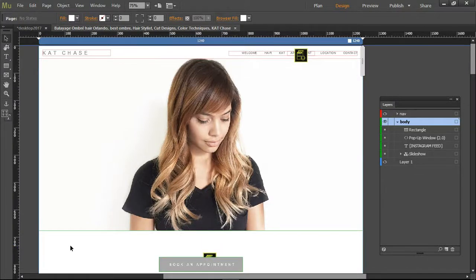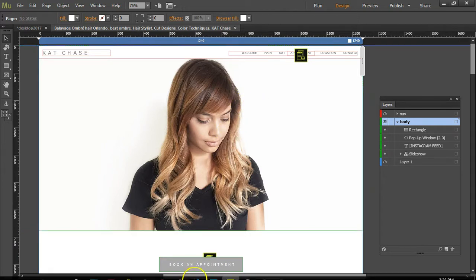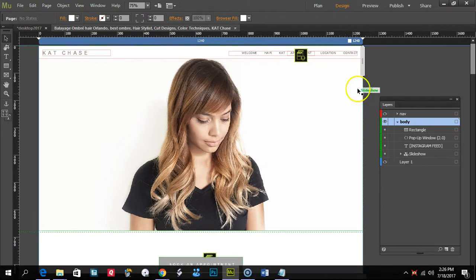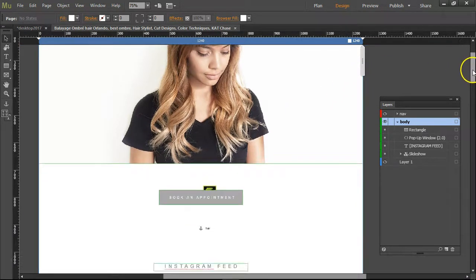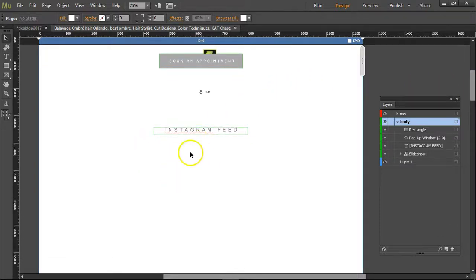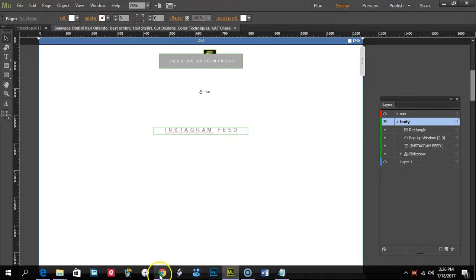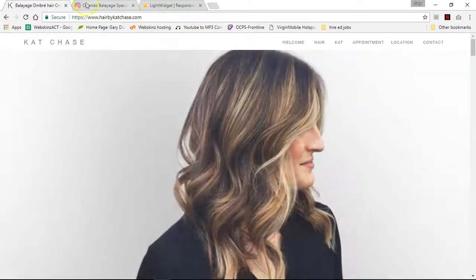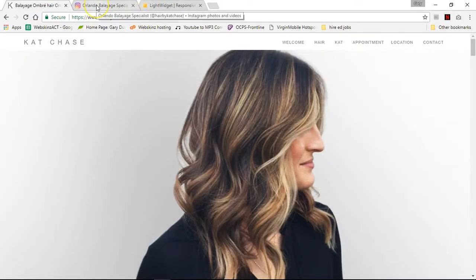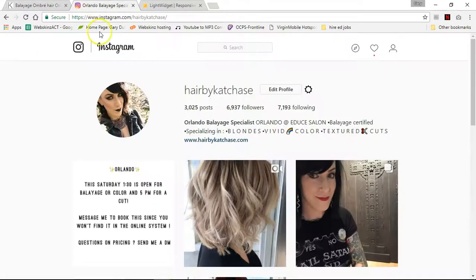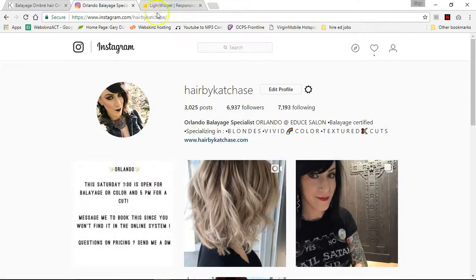I'm using Adobe Muse to make a website for Cat Chase. She's a hairstylist and she wants to put her Instagram feed on her website. So I'm going to put the Instagram feed underneath this section. This is her website and this is her Instagram feed, and she wants these images on her website.